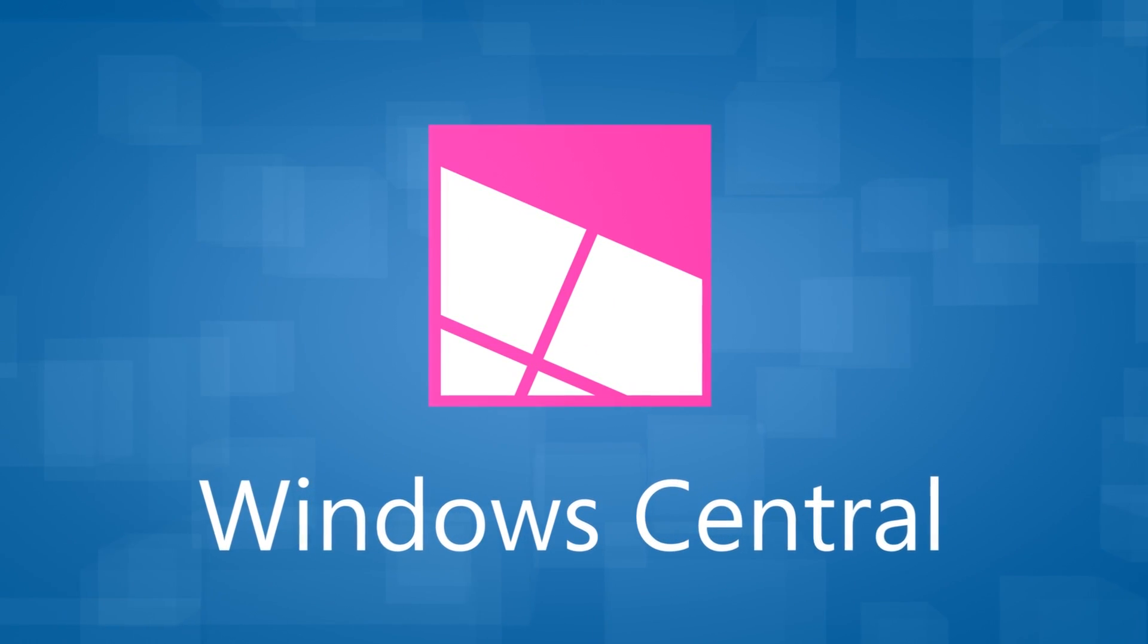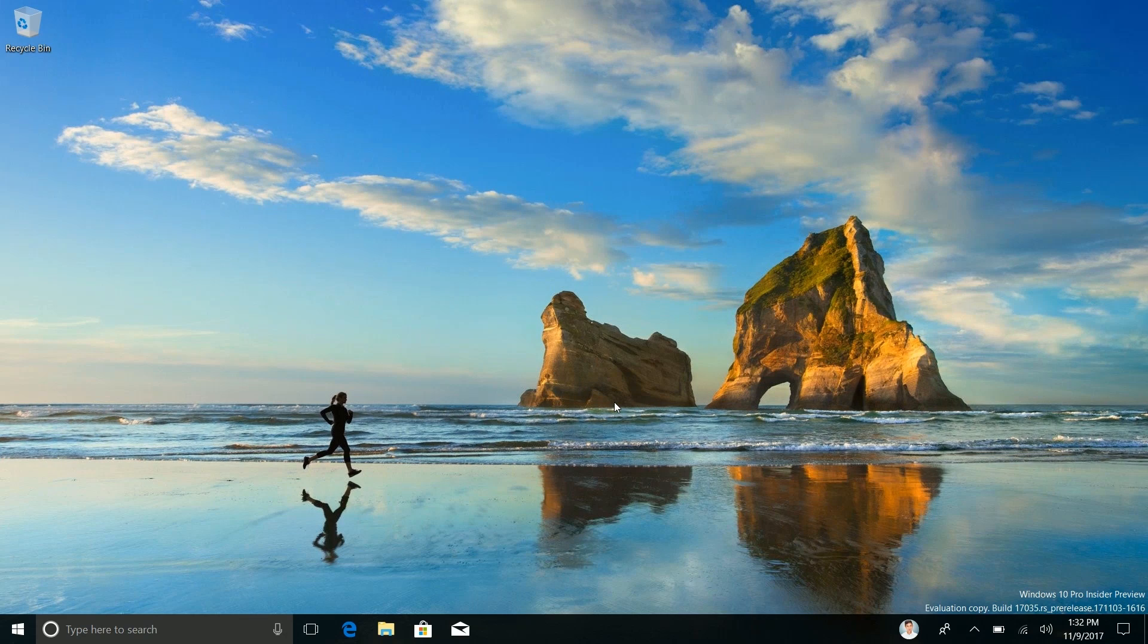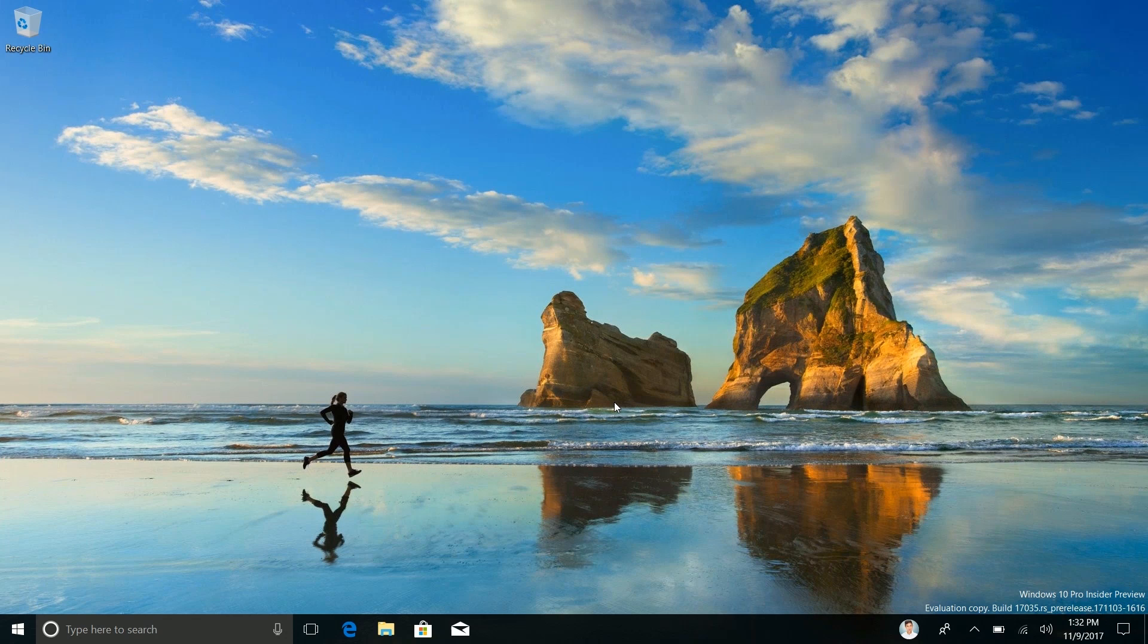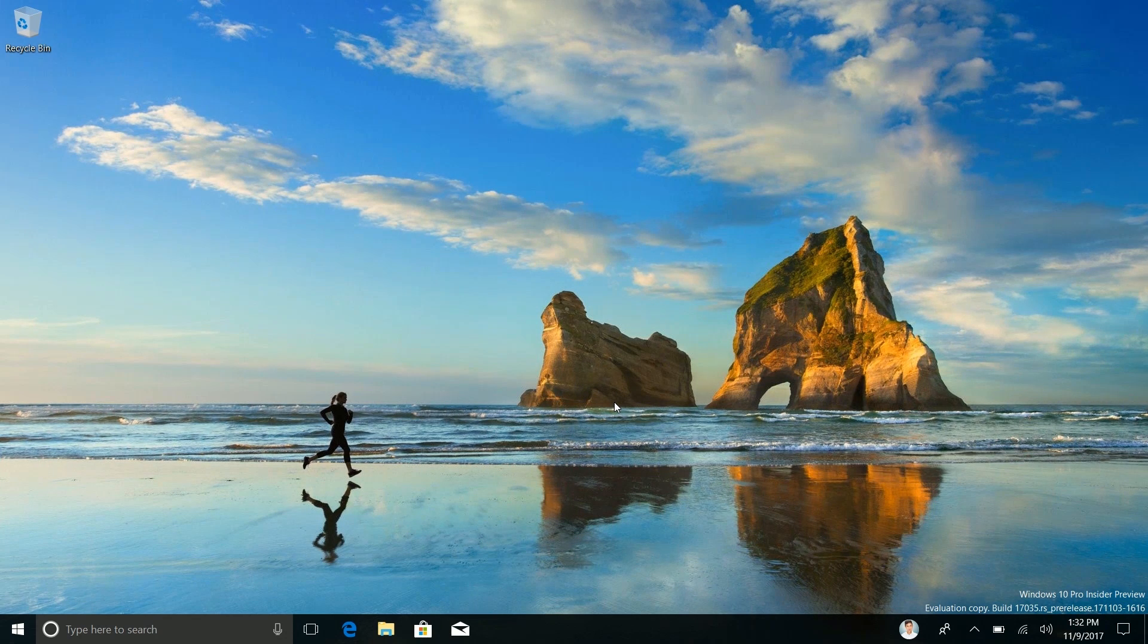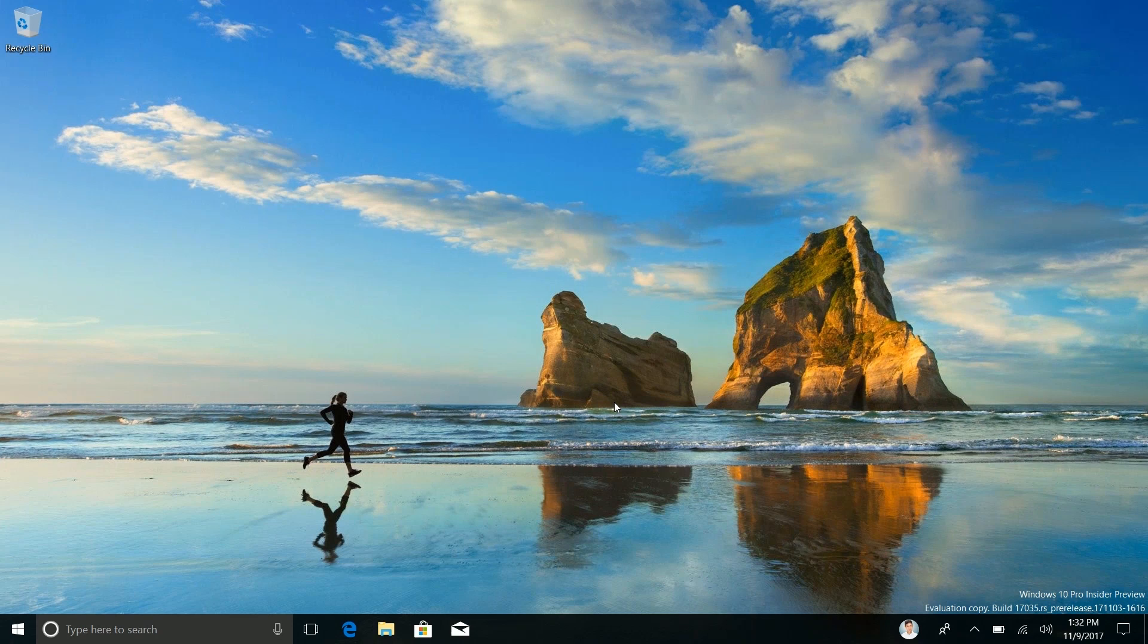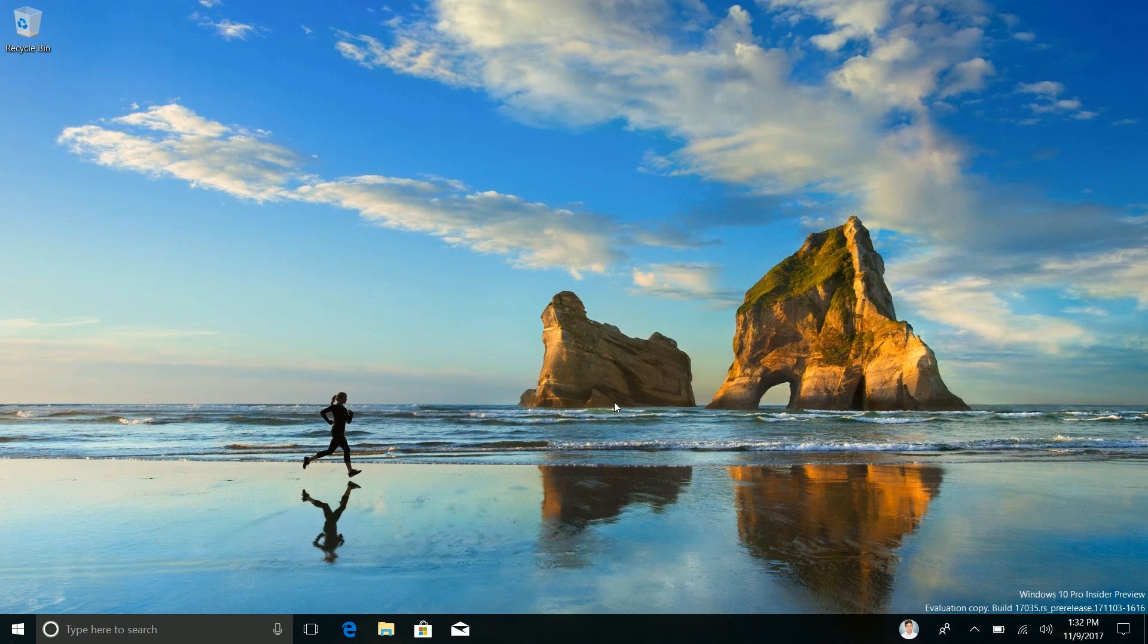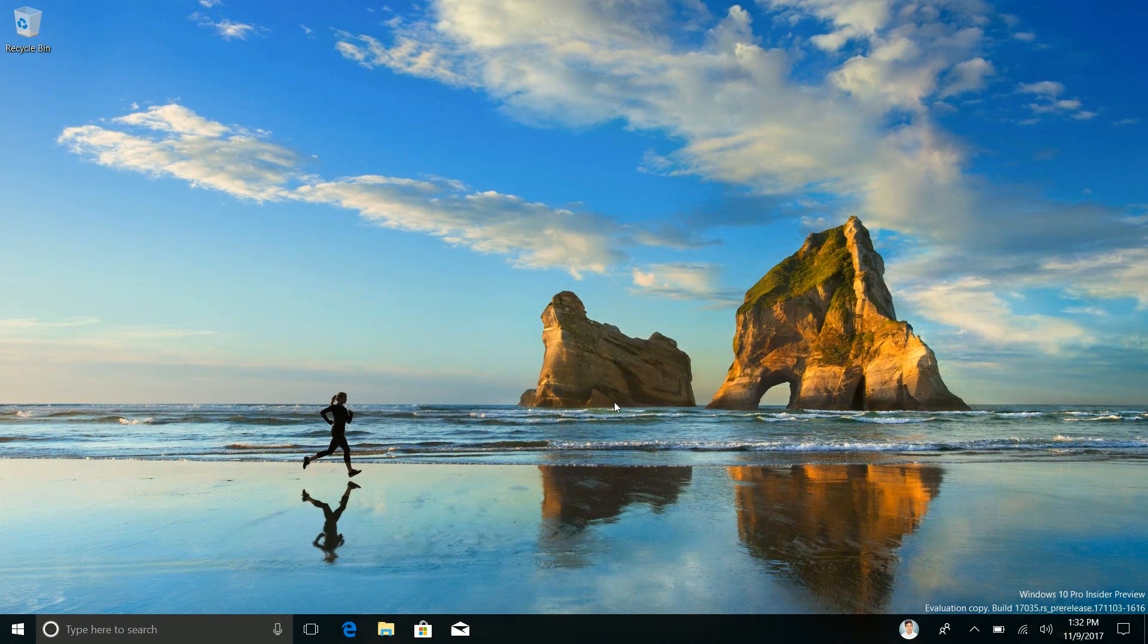Hey there guys, Zach here for Windows Central and welcome back to another video. Now today we're taking a look at Windows 10 build 17.035. This build includes a number of new changes and enhancements over the last public preview build which was 17.025.